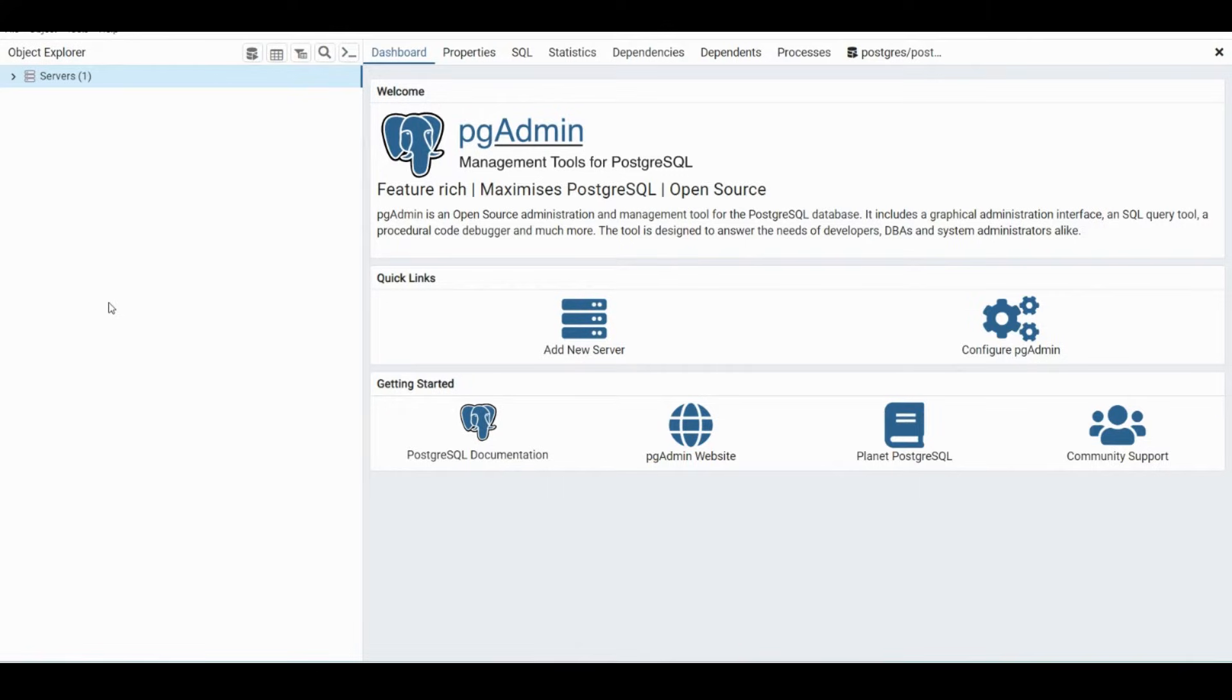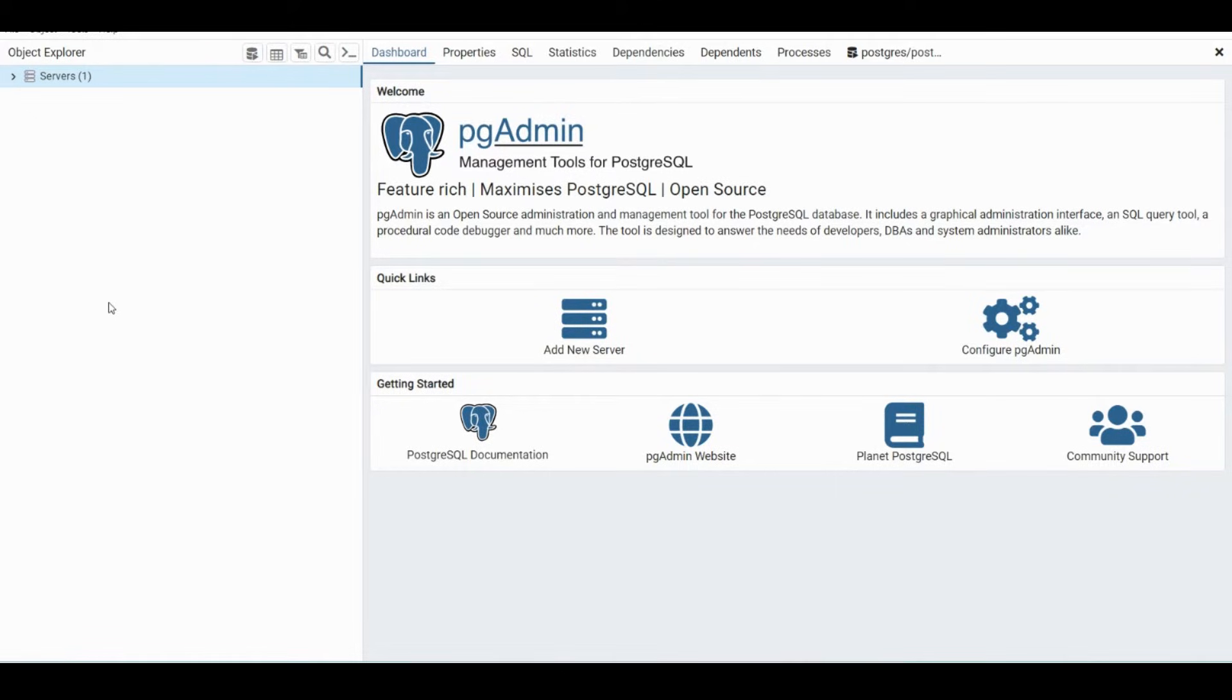Last video we went over some basic create table statements, insert into, and selecting various ways. So we're going to get more data instead of manually inserting all that data into our database, we're going to import it.